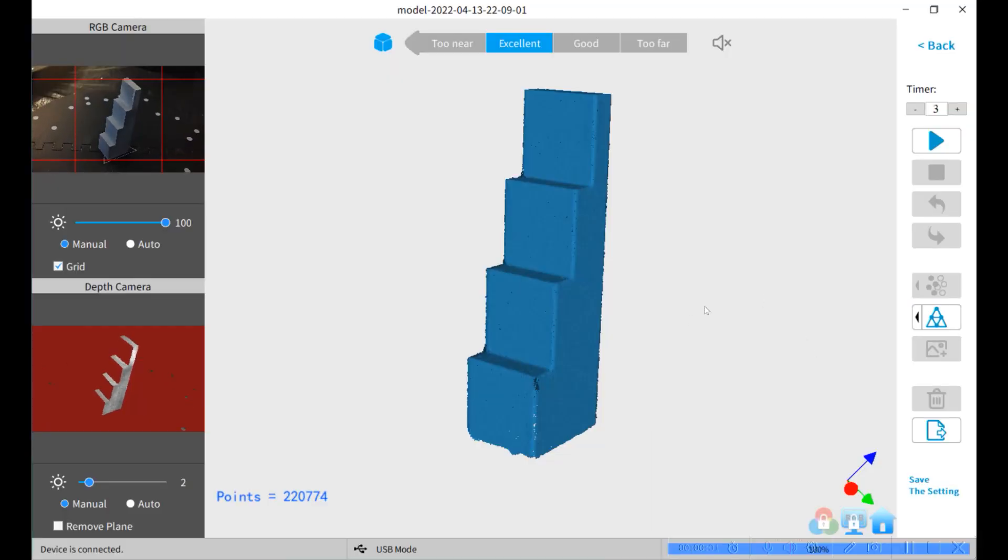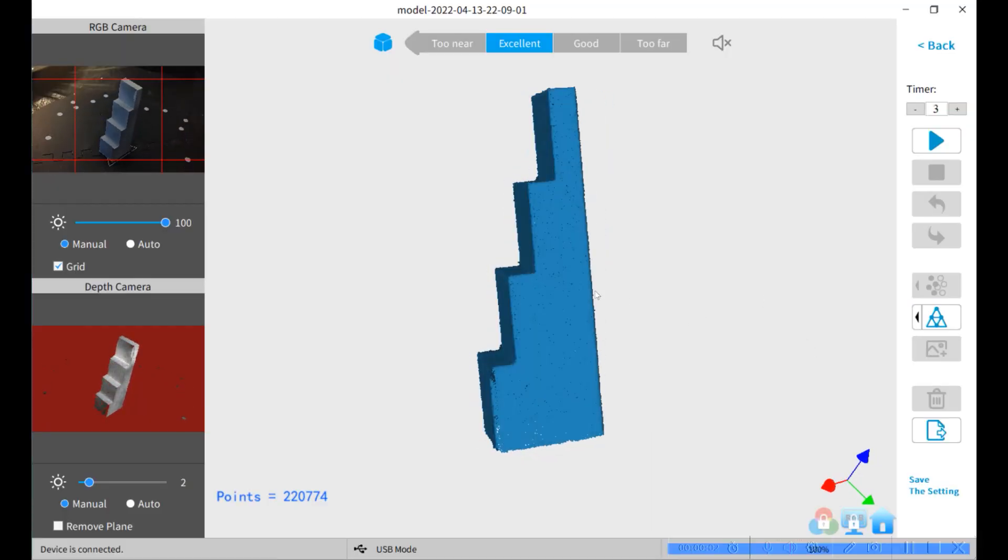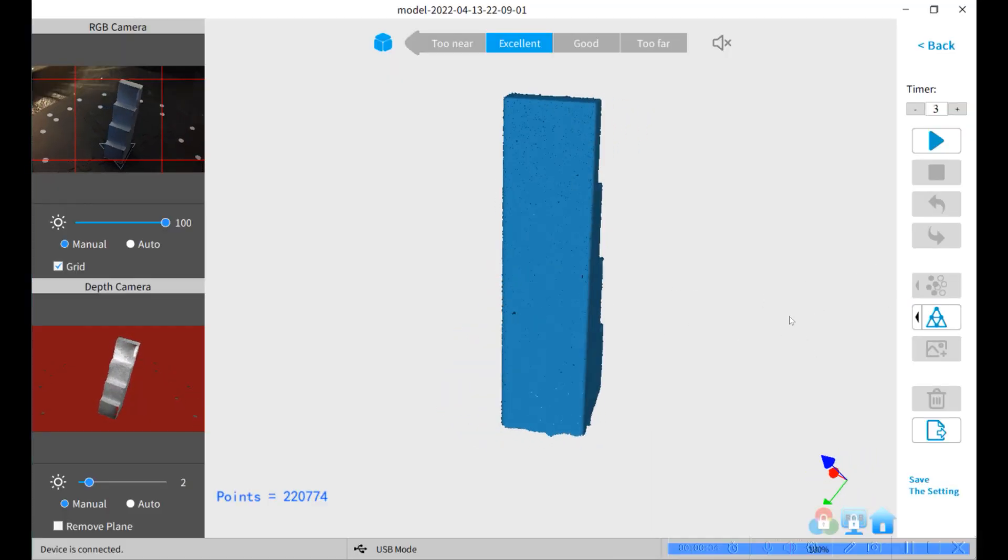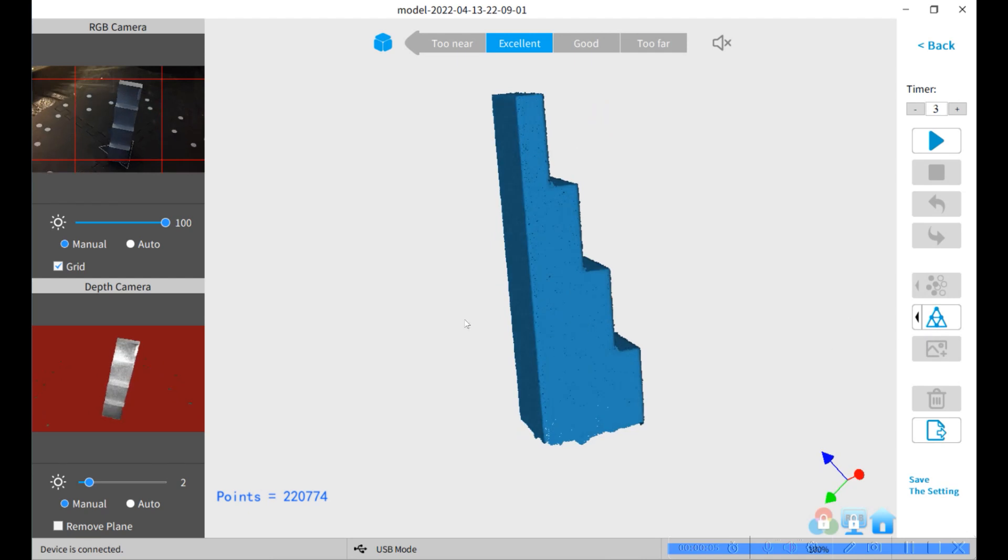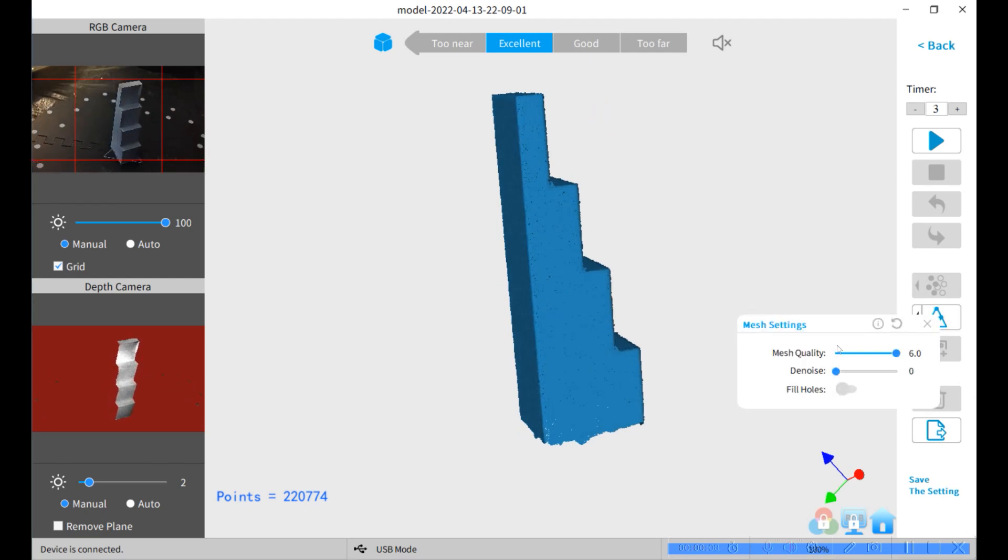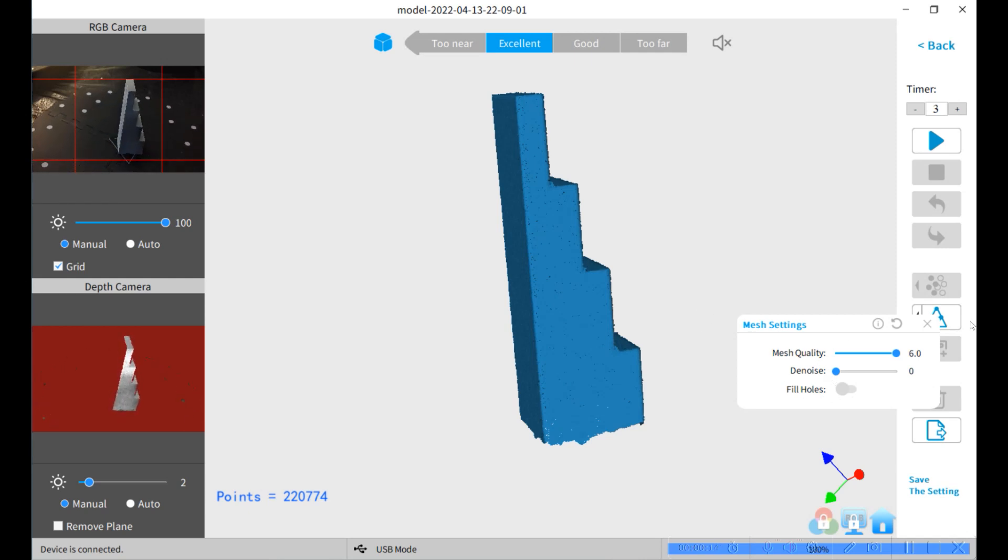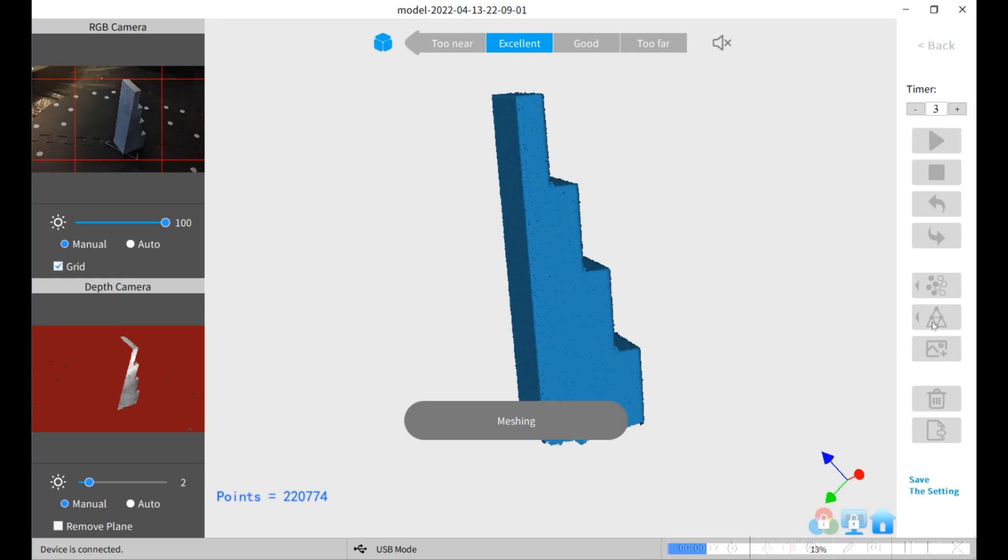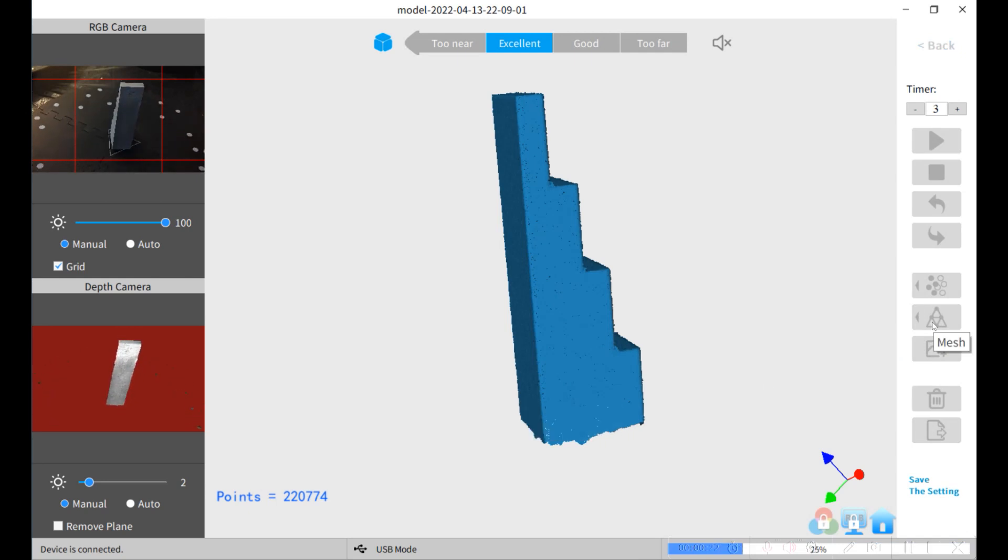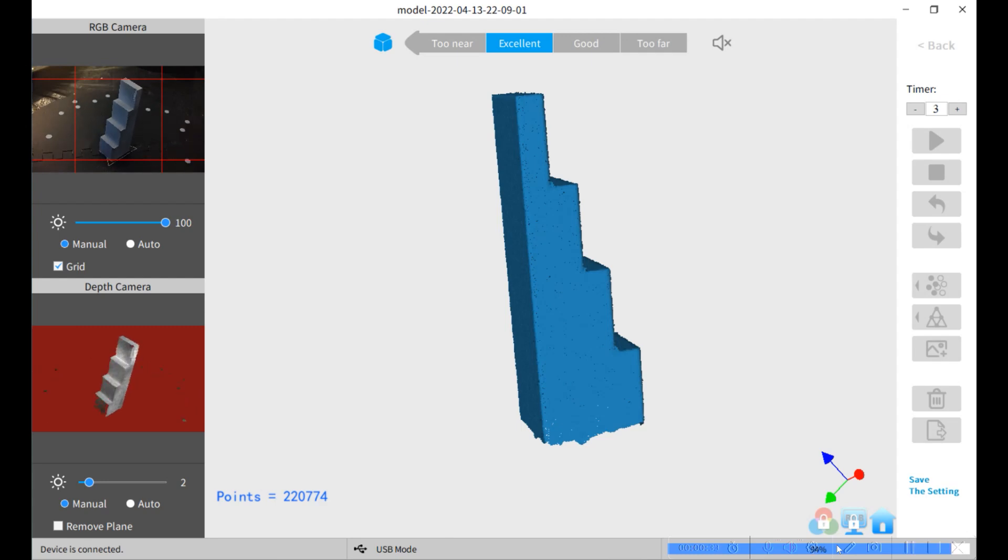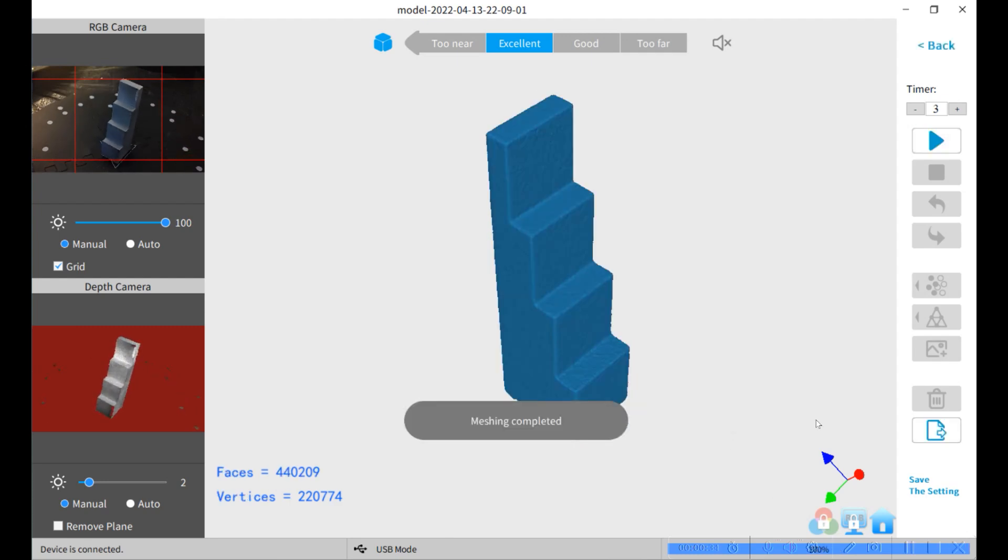We've got our point cloud here all merged, and I'm going to do a mesh quality 6, no noise. I'm not going to fill holes so we don't add any extra data. And we're done.